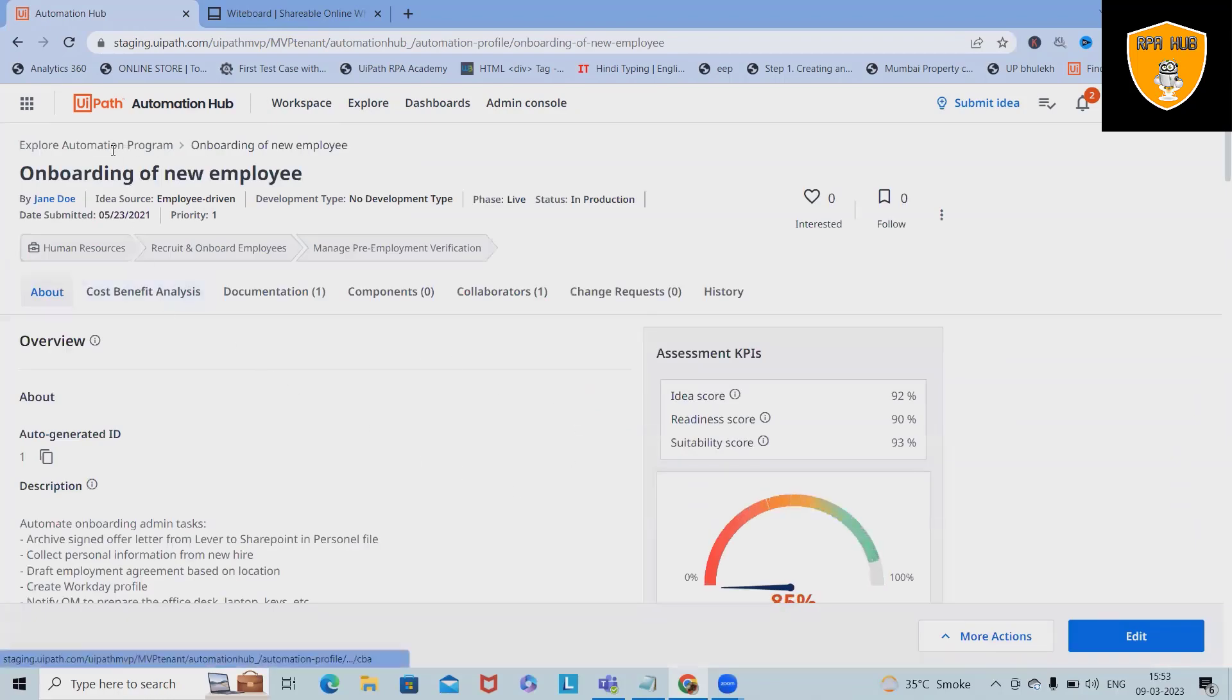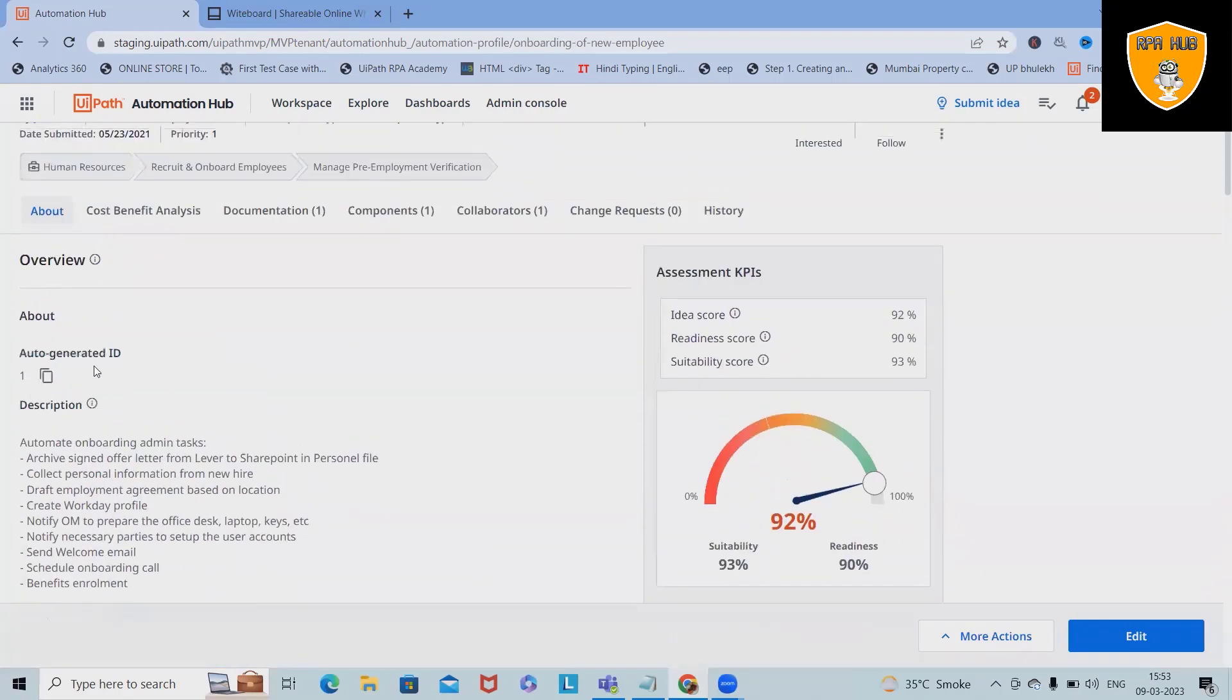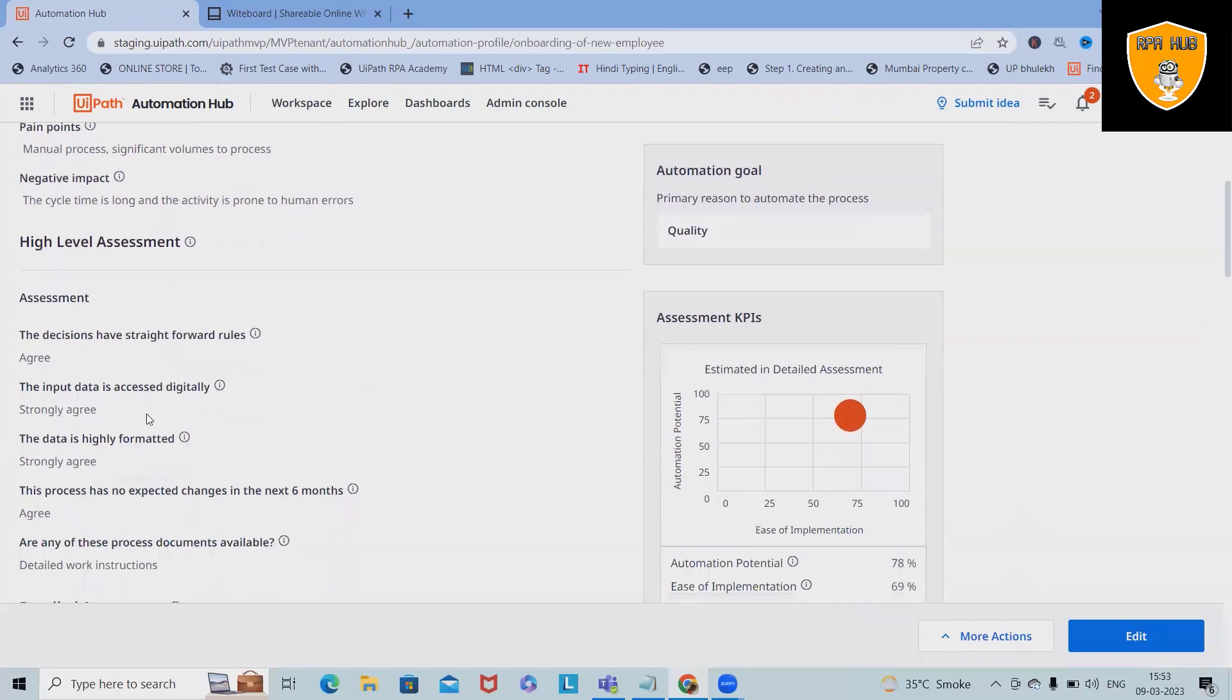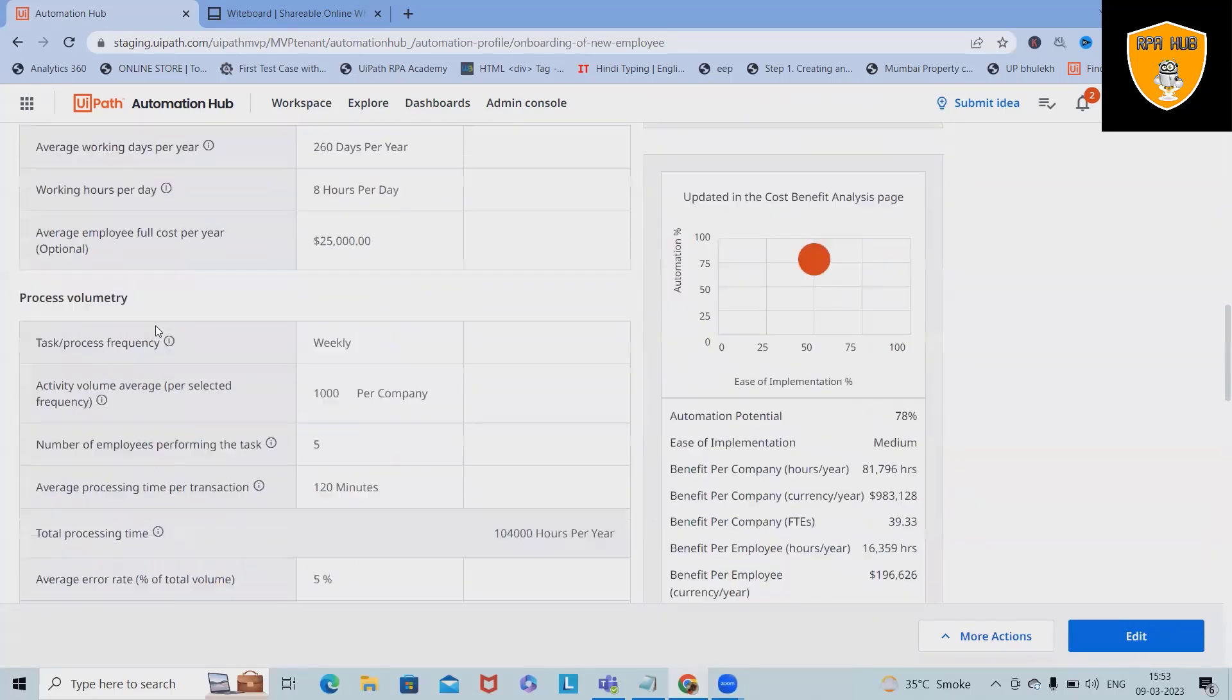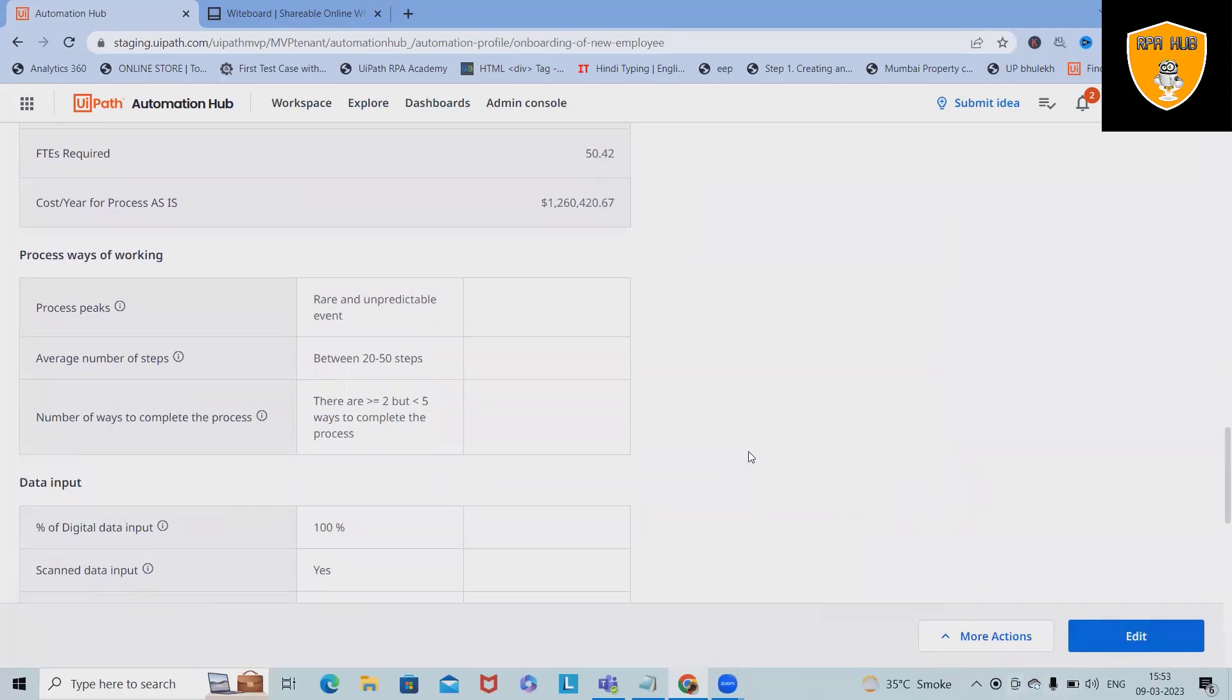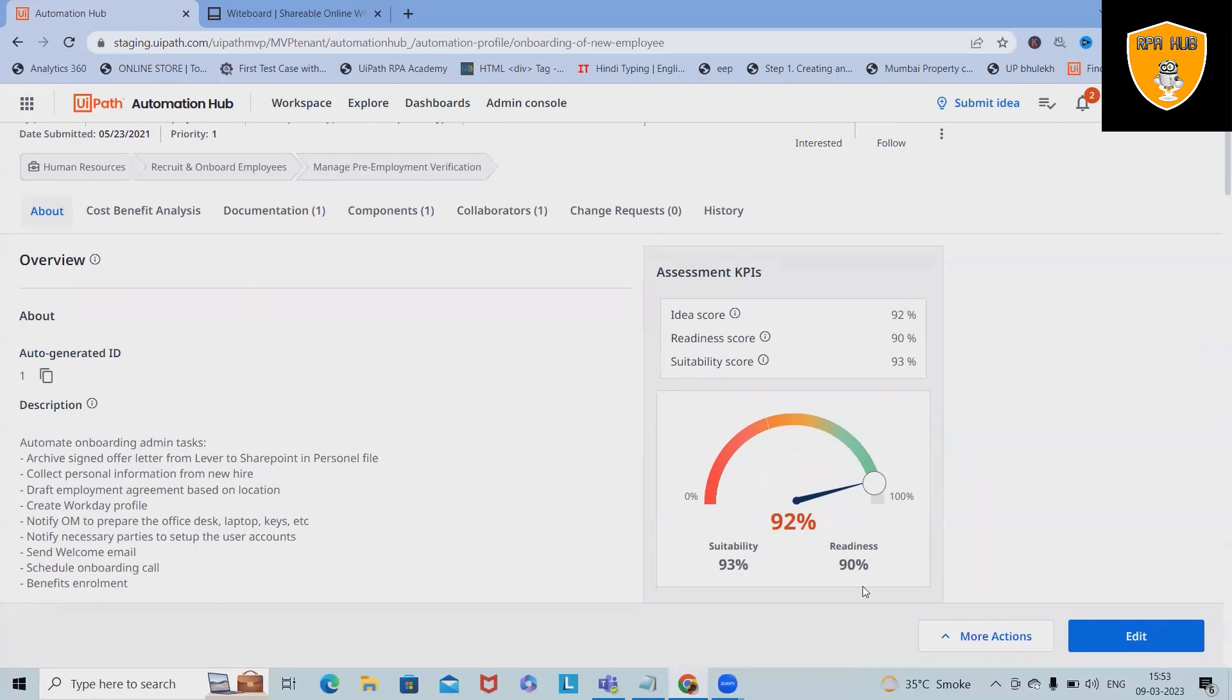This is a pipeline which is already done and in live status. In the About section, you will have auto-generated ID, description, pain points which is exactly how we are submitting the ideas. You can also see the assessment, the detailed assessment which is submitted by the team who built this. If you want to edit it, simply click on edit. Here you can also see suitability index within the graph, where you can see suitability index 93% and readiness is 90%.